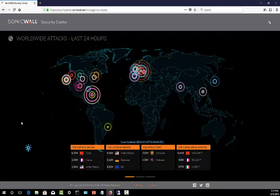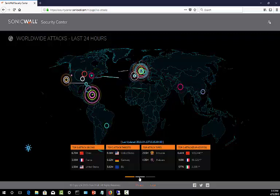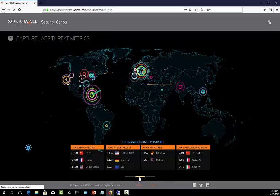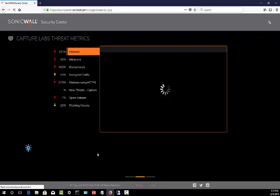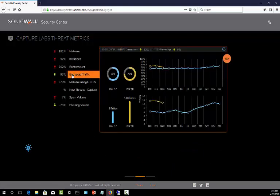Here's the Security Center. What I really want to focus on is this middle tab here. We can see that currently, as of the most recent data that's been pulled in, 93% of the traffic flowing through SonicWalls is encrypted.